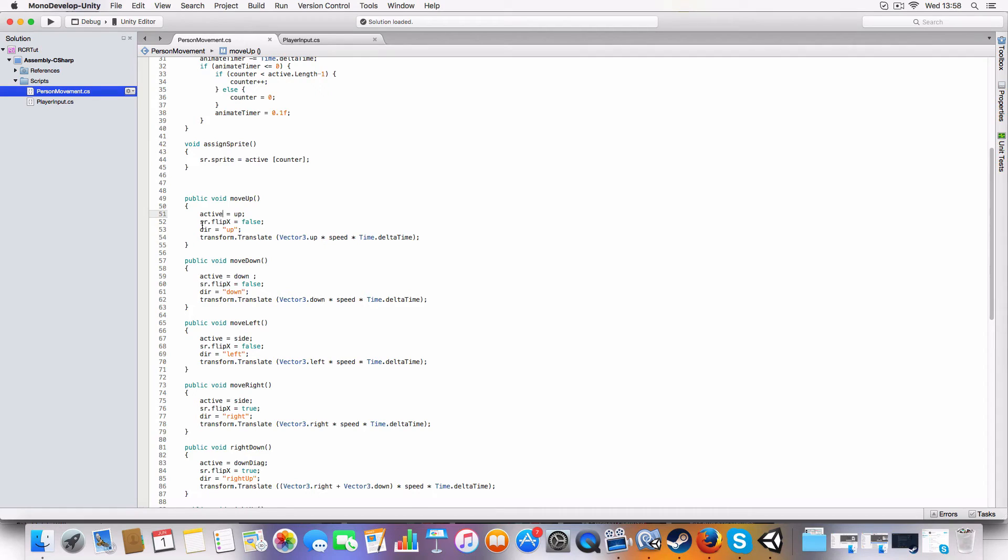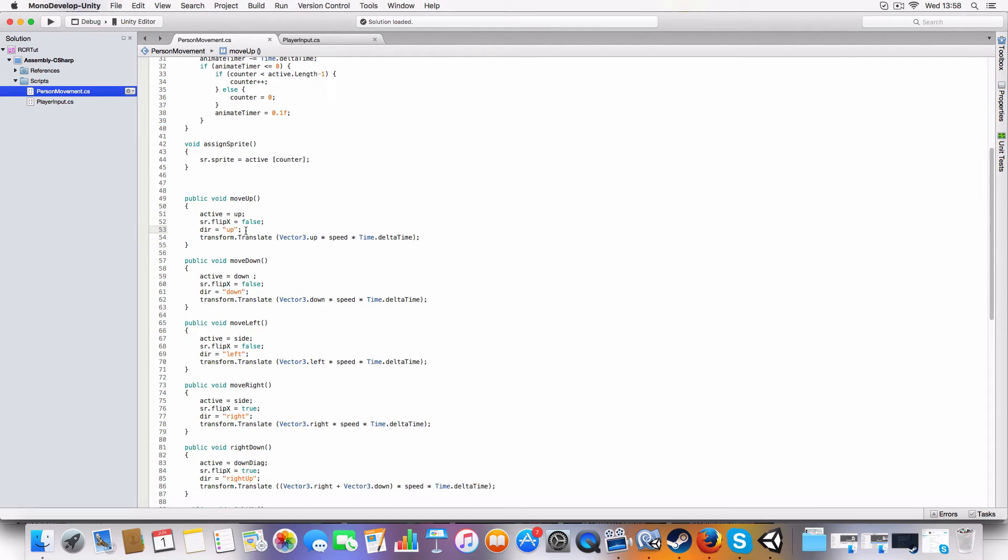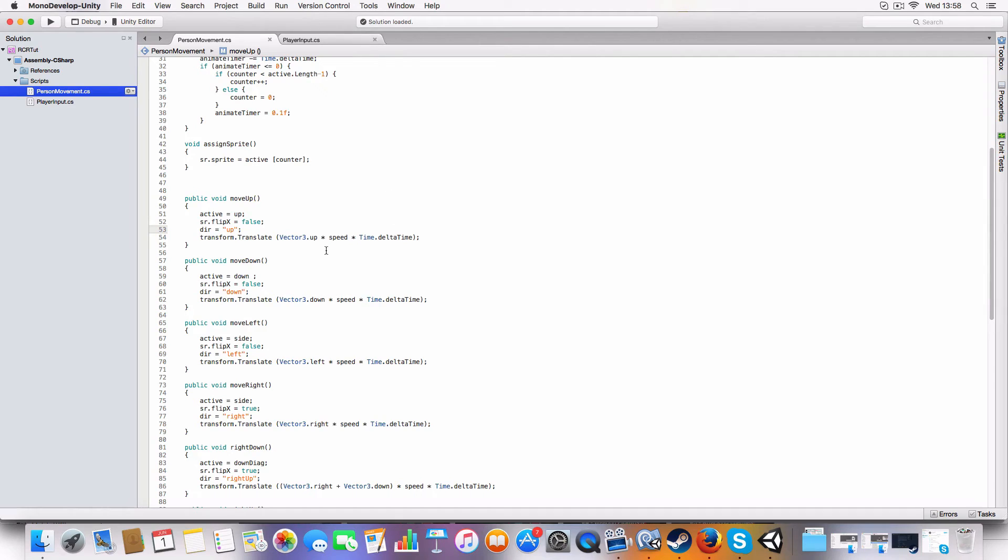And then we stop flipping the x-axis because it's not really needed for up, it won't really matter, it'll look the same anyway. And then it sets direction to up so in the future if we need to reference like what direction it's going we can find that easily. And then it moves it by translating using transform.translate, times delta time, speed times delta time to make sure it's all smooth and consistent with the frame rate.